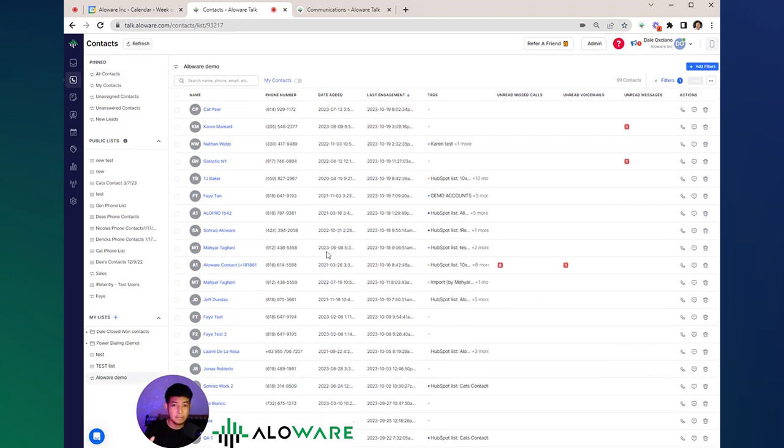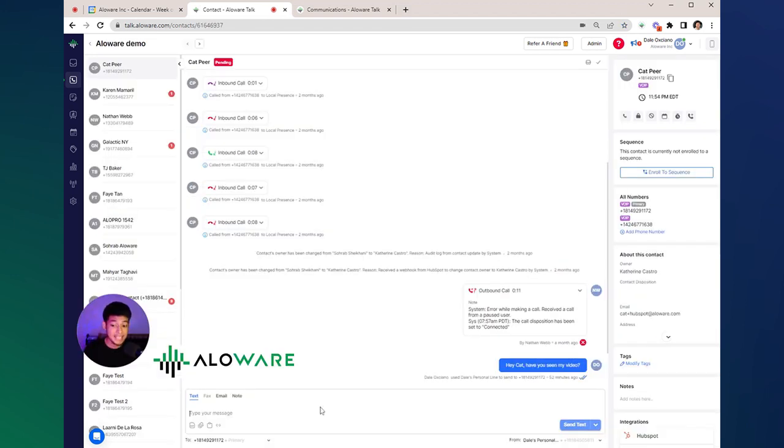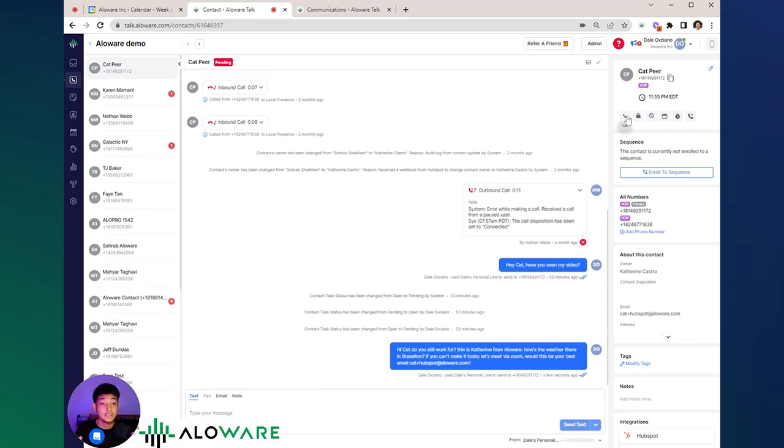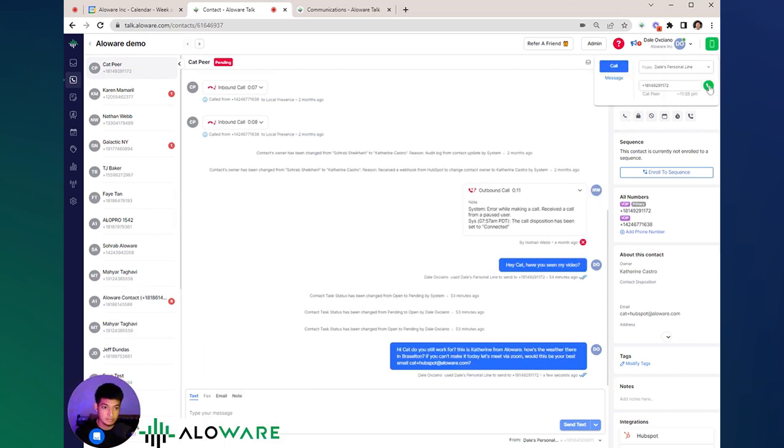So let's say I'll be talking to Kat. From here, I can send her a text message in a personalized form or by sending a text template. And to make a phone call, all you just need to do is click it right here.